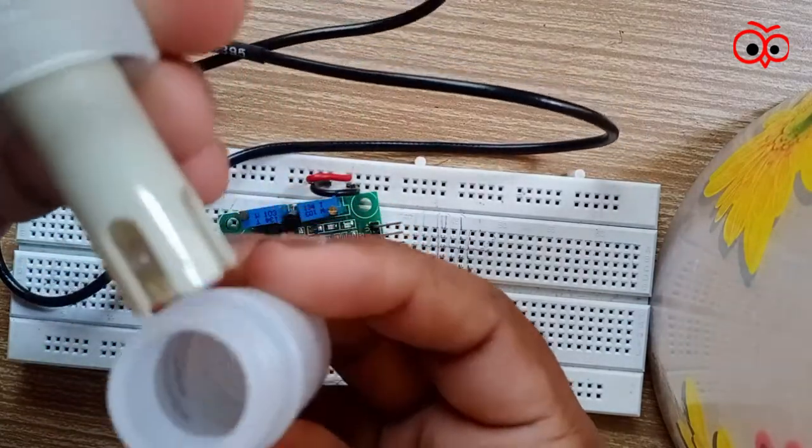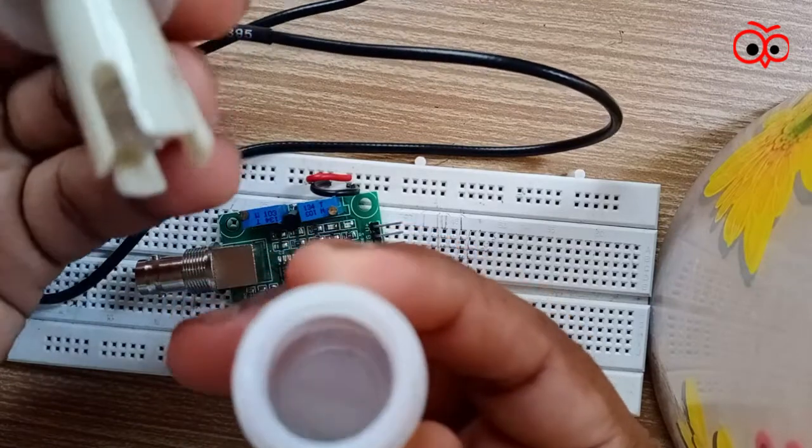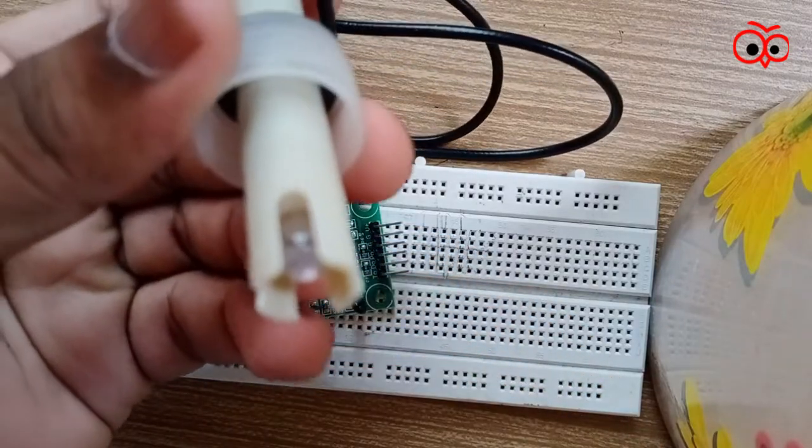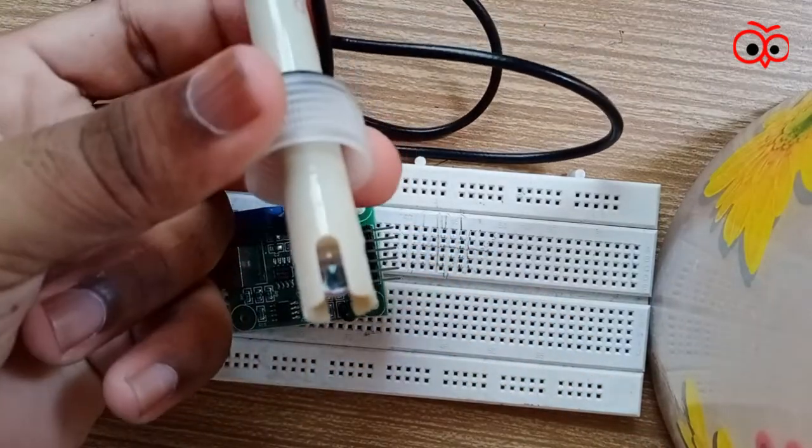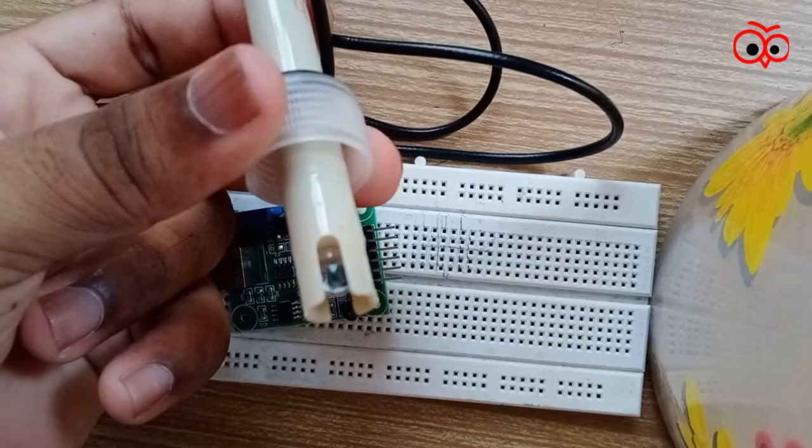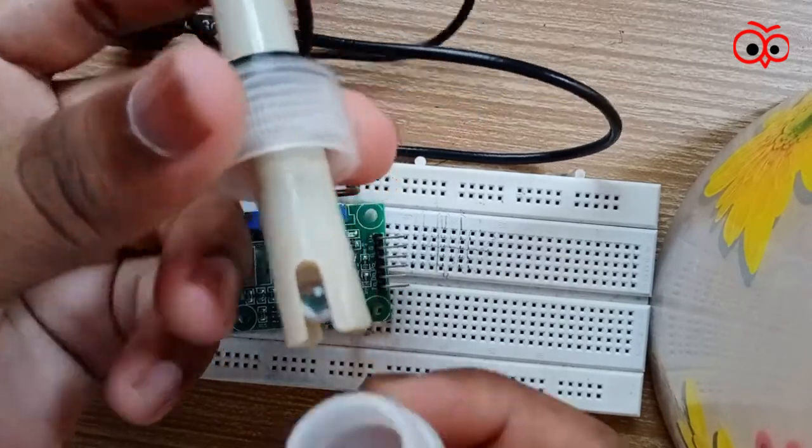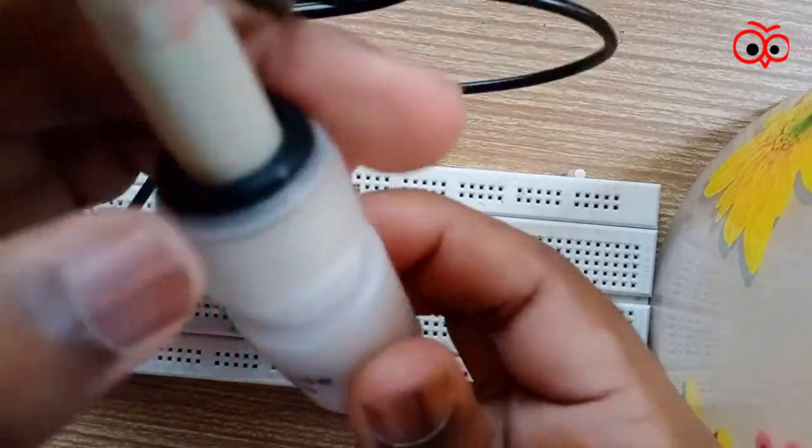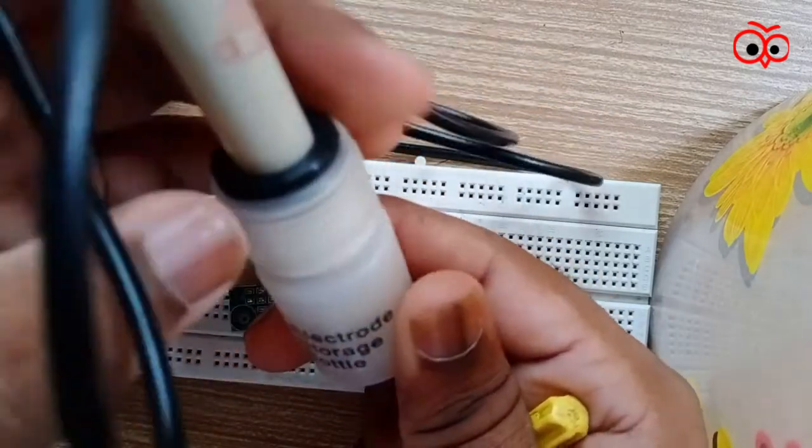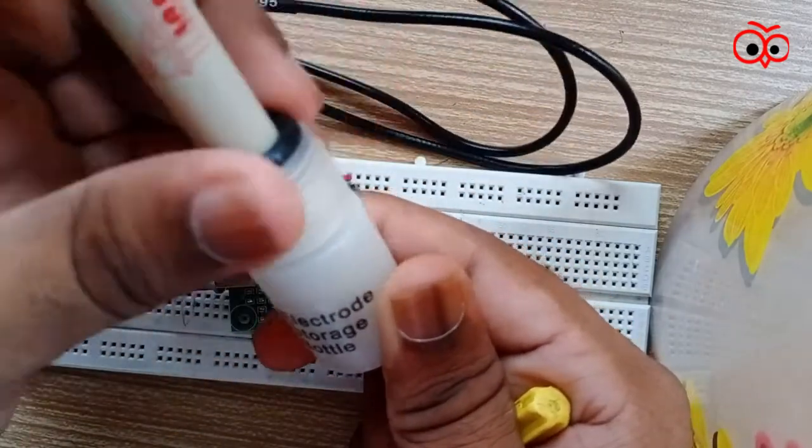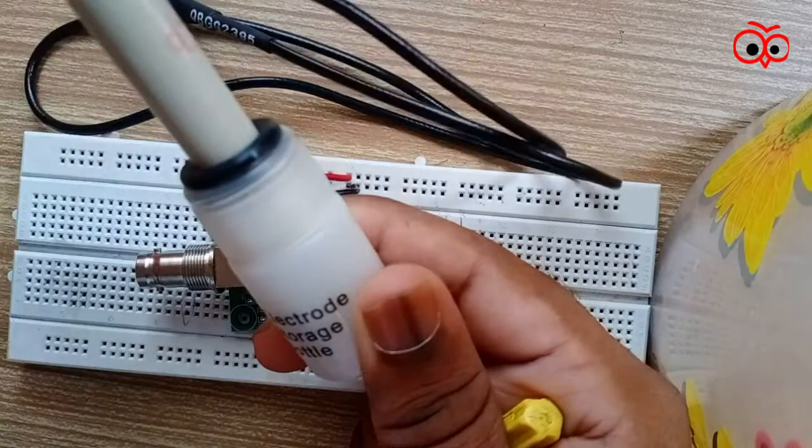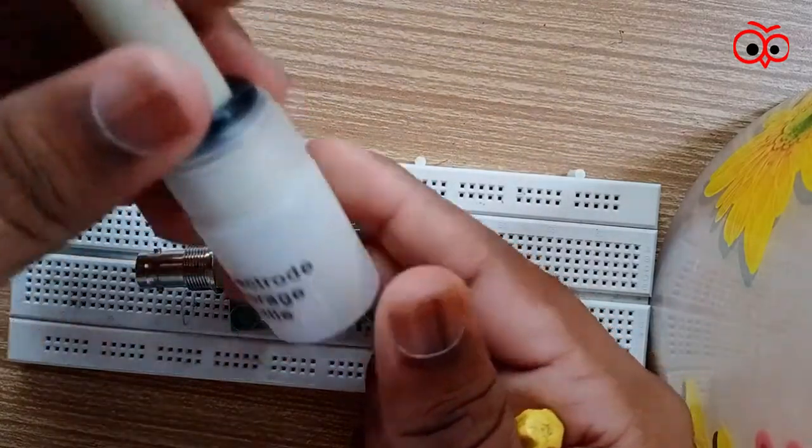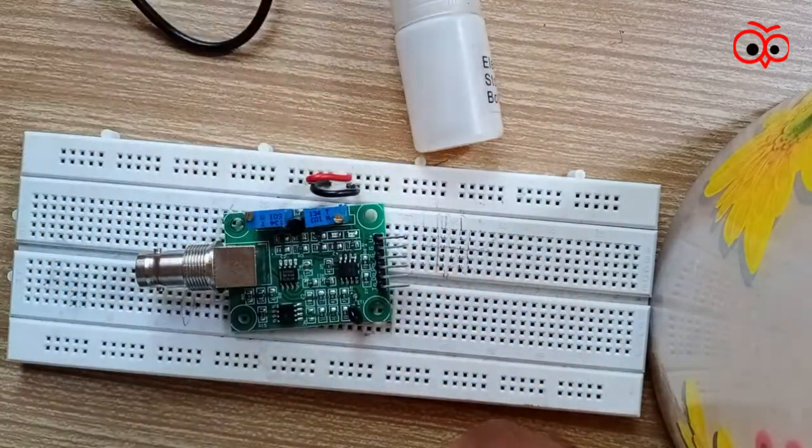As you can see this is the liquid, and I will focus here. As you can see this is the glass. And we have to store the PH probe in the electrode storage bottle only to get the perfect reading. Otherwise it will affect the readings.